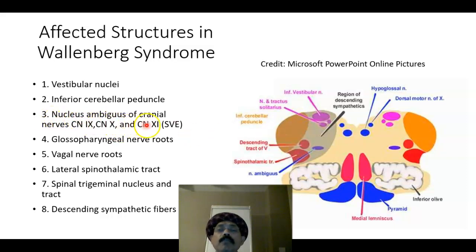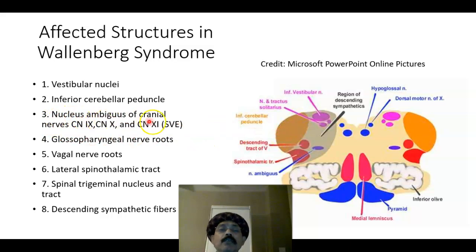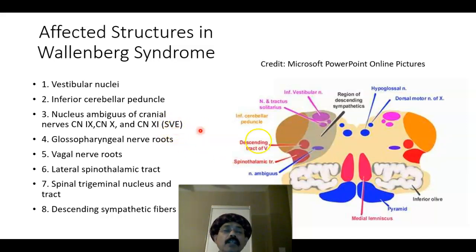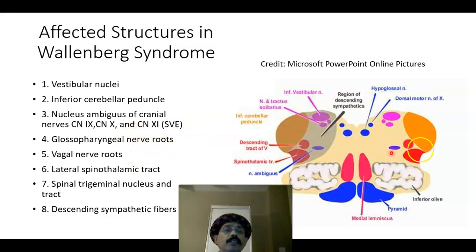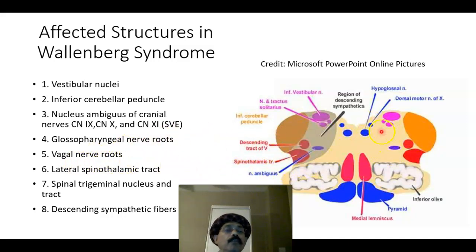The nucleus ambiguous of cranial nerves nine, ten, and eleven — the glossopharyngeal nerve, vagus nerve, and accessory nerve — is affected. That is the somatic visceral efferent column. The glossopharyngeal nerve root is very close to this area. The vagal nerve root is also here, and we have the dorsal motor nucleus of the vagus nerve, the tenth cranial nerve.